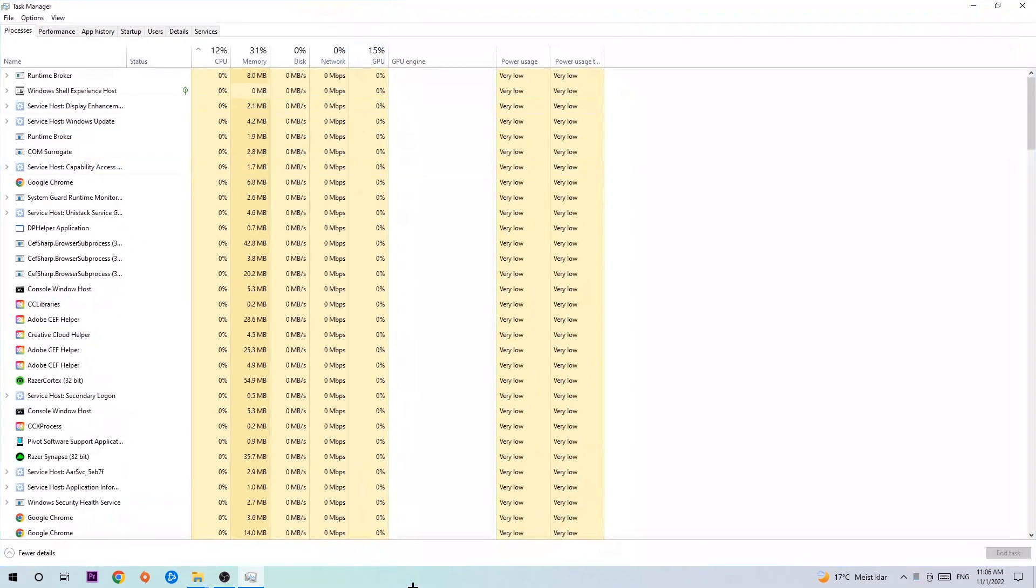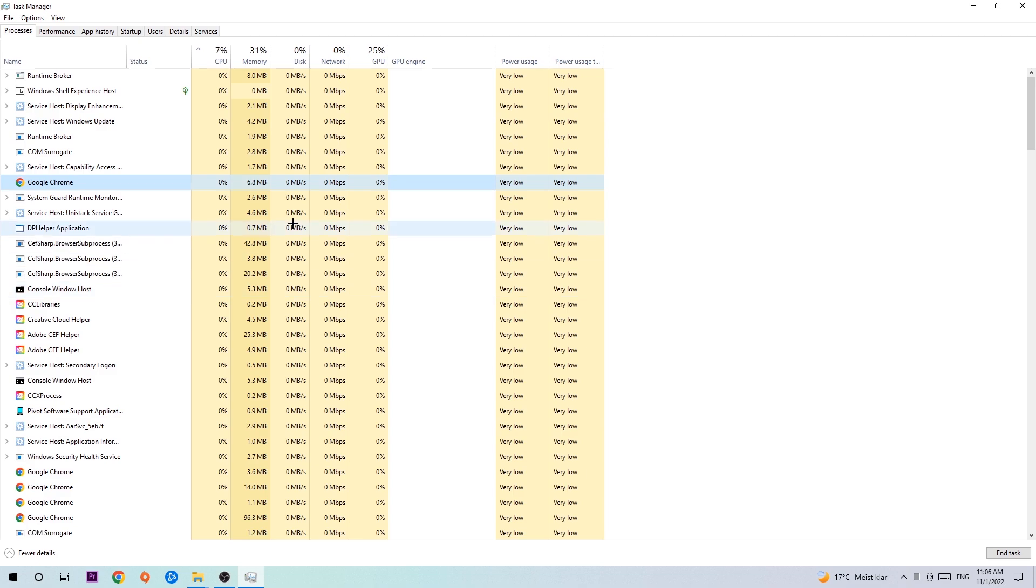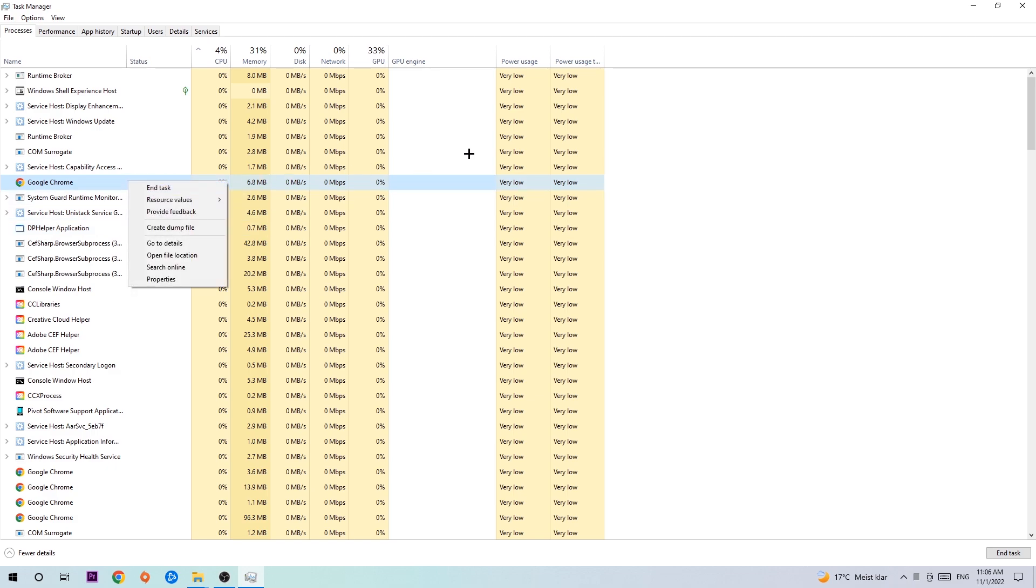Next step is gonna be to navigate to the top left corner of your screen clicking onto Processes. Once you click Processes I want you to click one of those random processes and once you've clicked it you're gonna type in using your keyboard the name of your game. If nothing pops up it's good for you. If something pops up simply right-click and hit End Task. Once you're finished with that I want you to close Task Manager again.